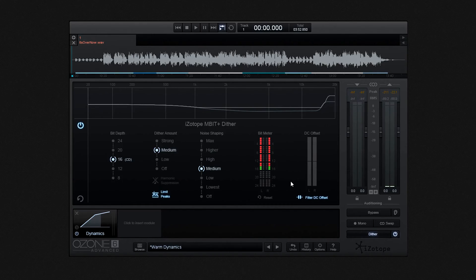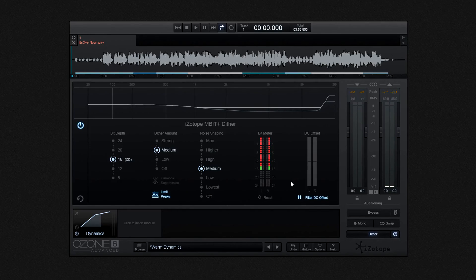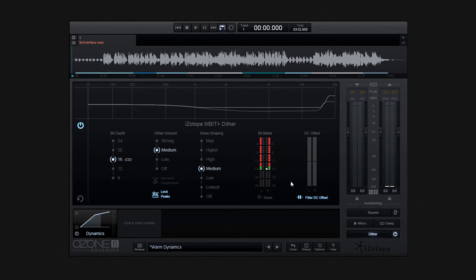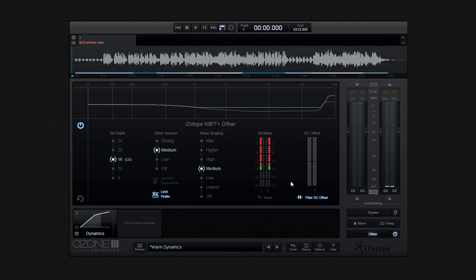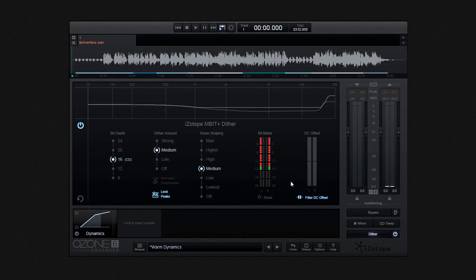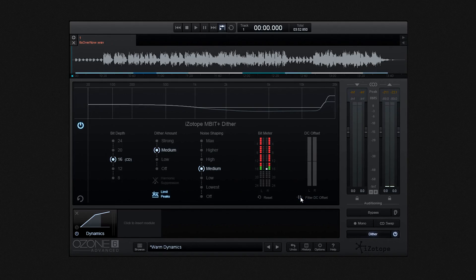Again, the theory of DC offsetting is too complex for this Ozone 6 guide. So it's worth looking at iZotope's website for further resources. But when activated, when it's on, the DC offset meter will show the level for the DC in decibels that is getting removed. And that's it really.